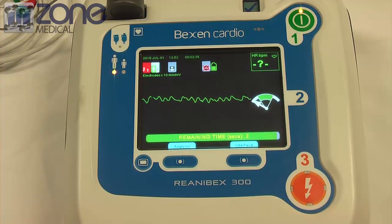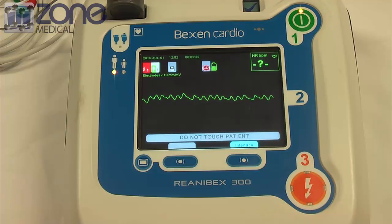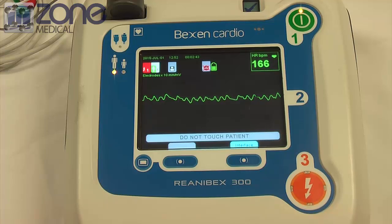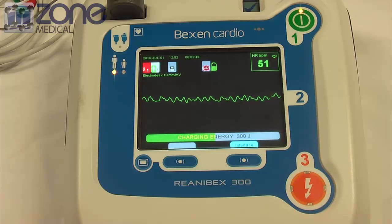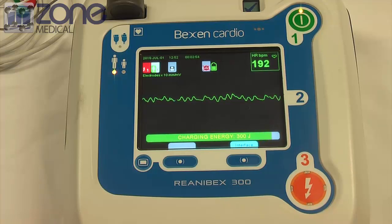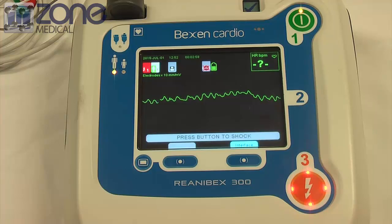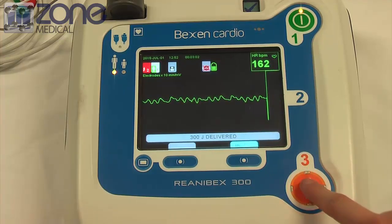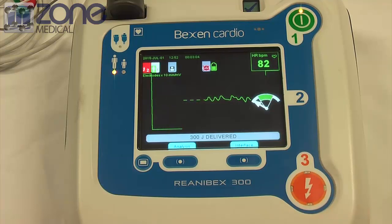Keep time with the beat. Do not touch patient. Analyzing heart rhythm. Shock advised. Do not touch patient. Press flashing button to deliver shock. Begin cardiopulmonary resuscitation.